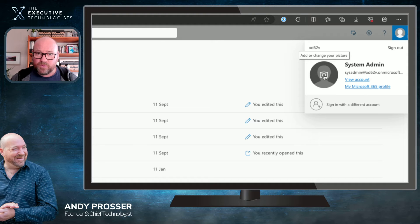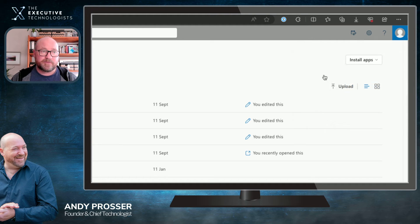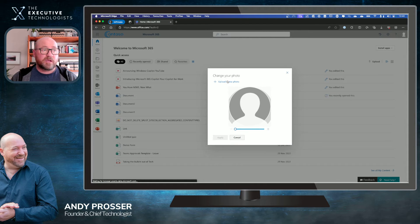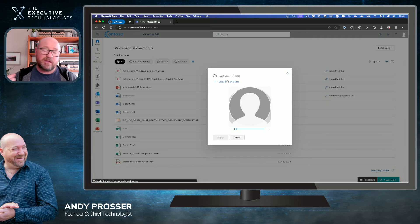It's really simple. We click on this, it's going to pop up our little window, and we're going to go and upload a new photo. Great, simple, easy.